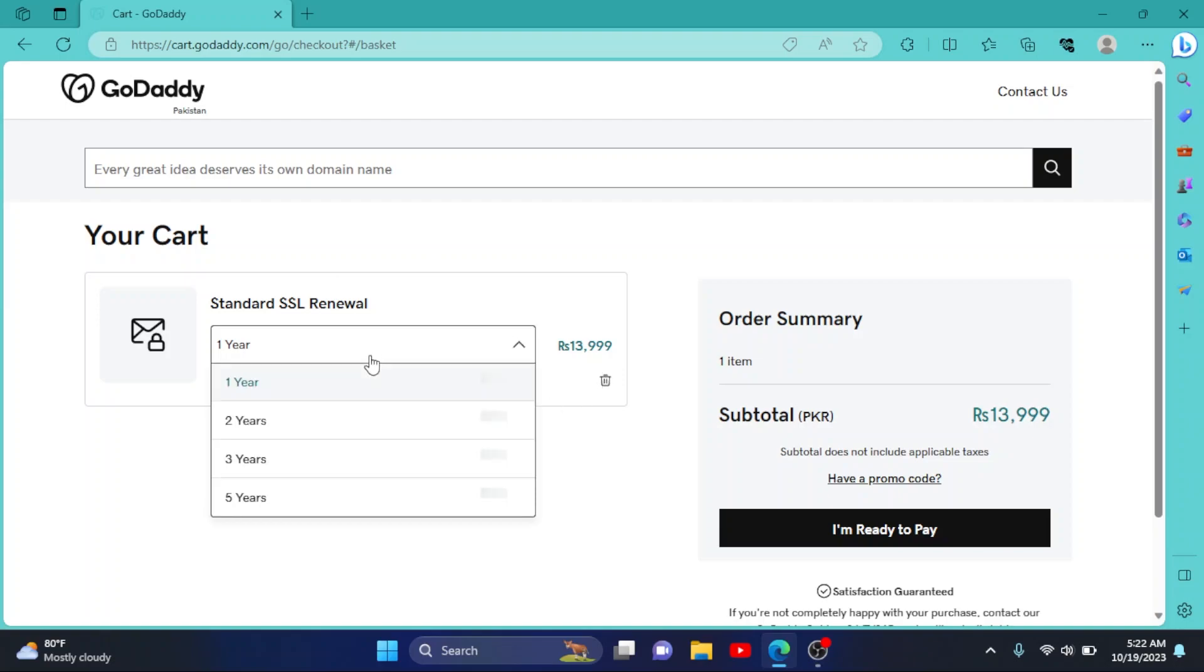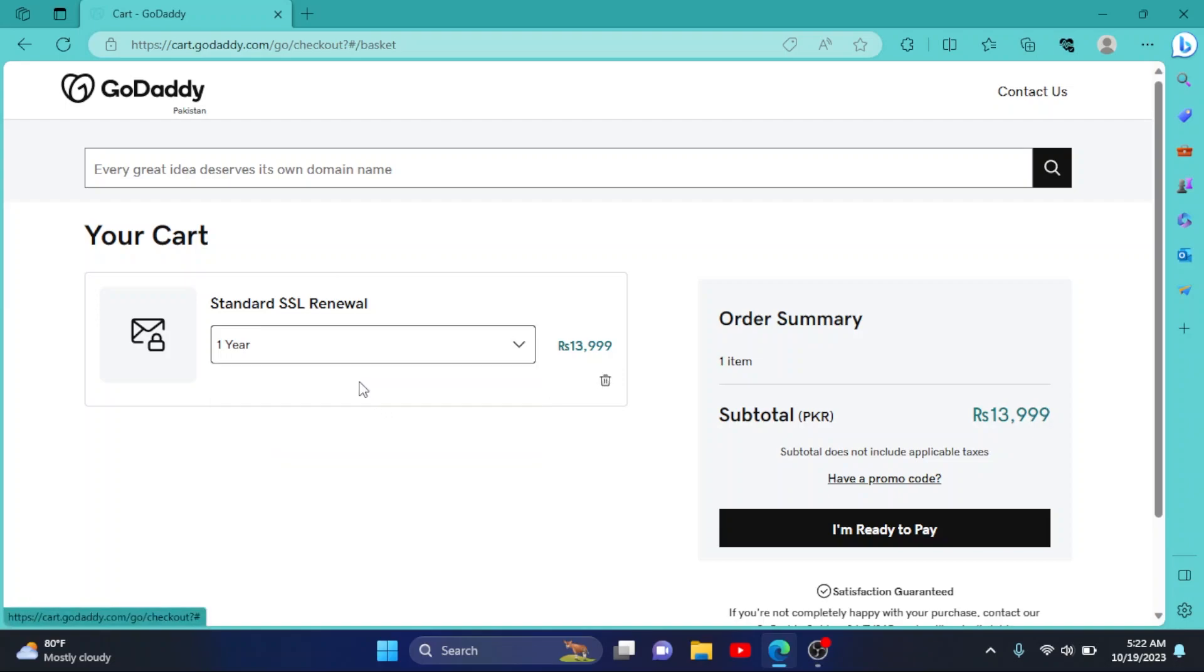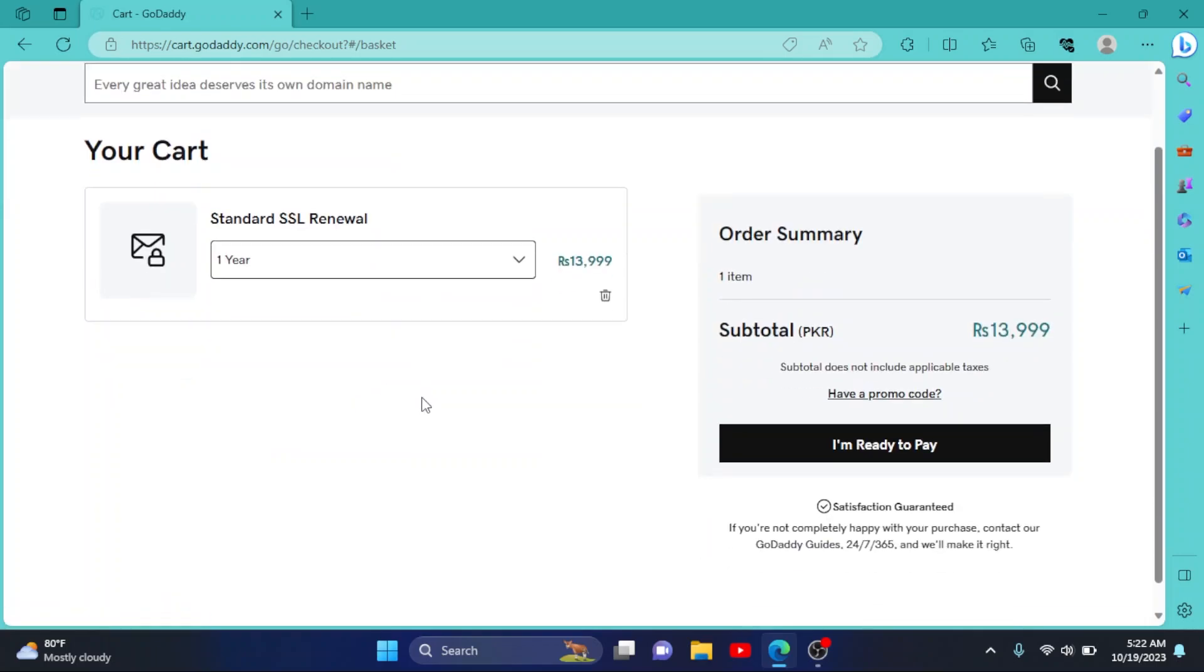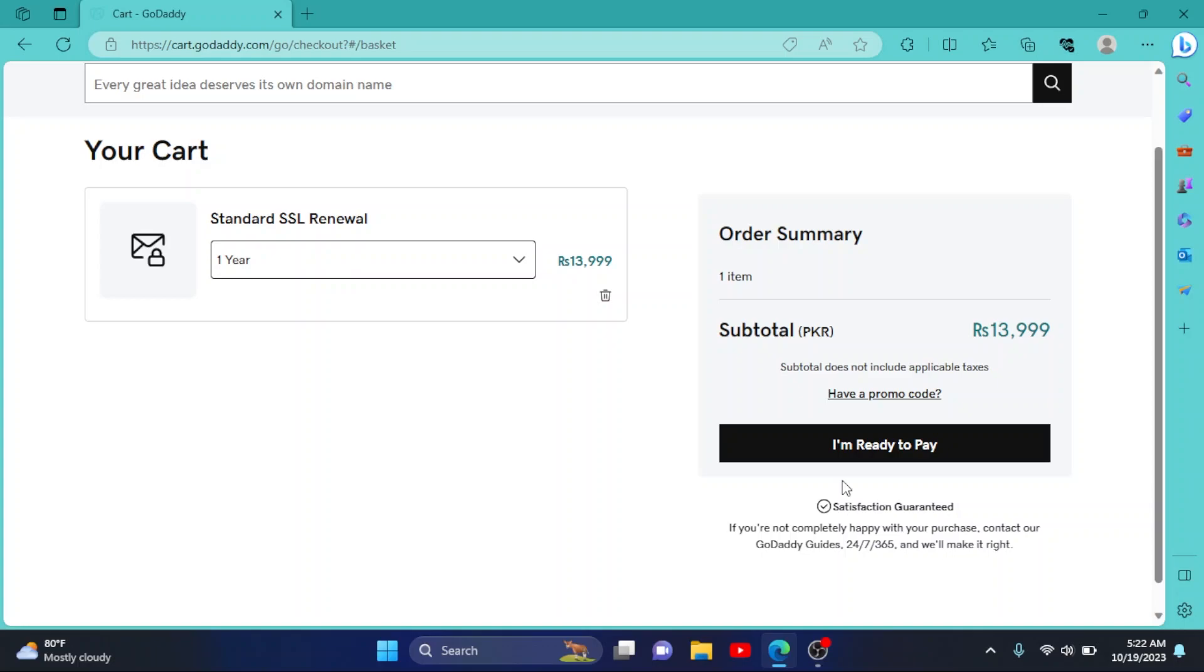So you have to select your duration for how many years you want to renew. I'll go for one year. Then simply click on I'm ready to pay and complete your transaction. So it's a very simple process.